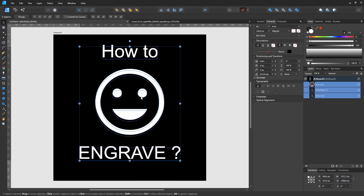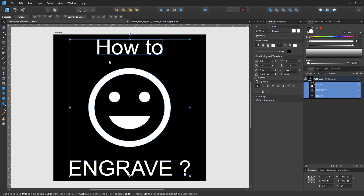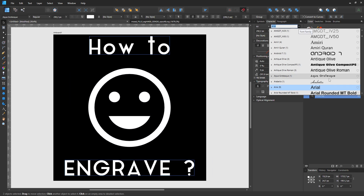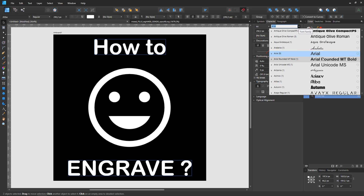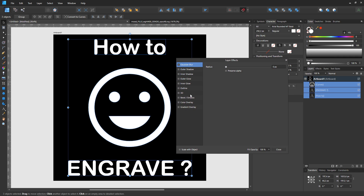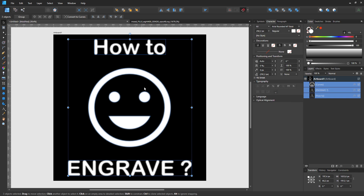Once your design is done, the last step is to blur your image. I will apply a blur of 3 pixels. Save and you're done.